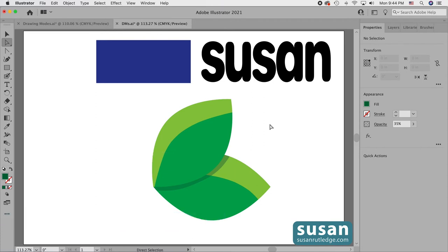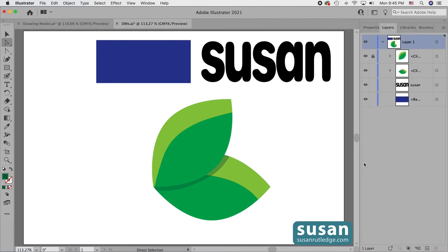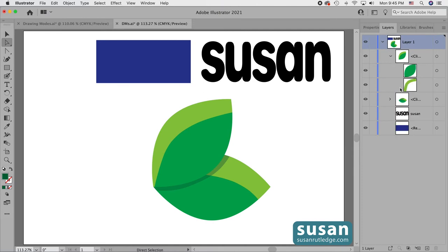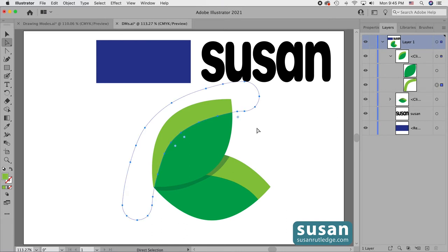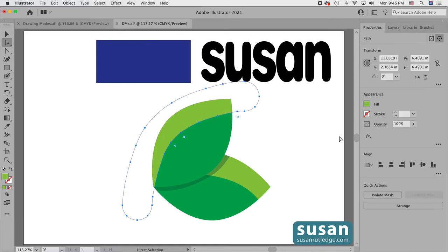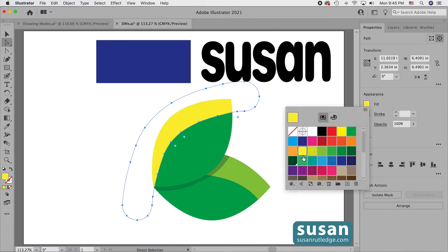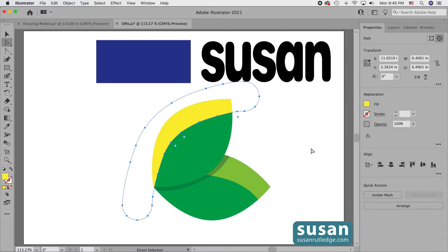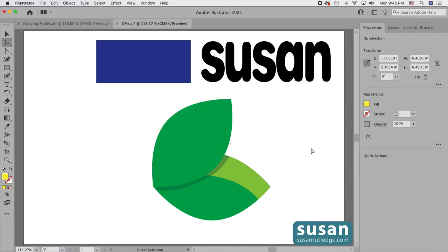What happens if you decide you want to change something after you've moved out of Draw Inside mode? You can change it. The easiest way is to go to the Layers panel and select the object from there. First unlock the layer, then twirl down on the first leaf, and target the highlight area by clicking on the dot in its layer. Now with just the highlight selected in the Properties panel, I can click a different color or press the Delete key to remove it entirely. That's why it's important to familiarize yourself with how the Layers panel works.